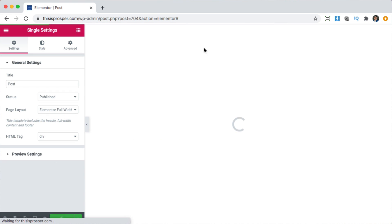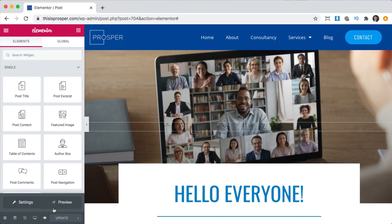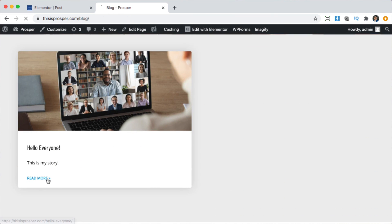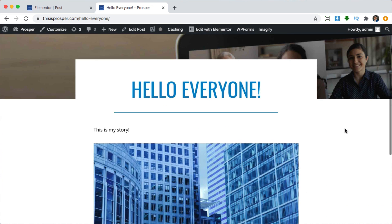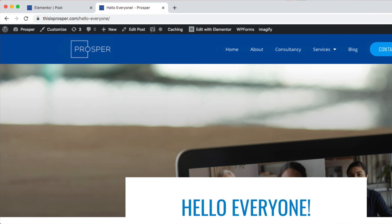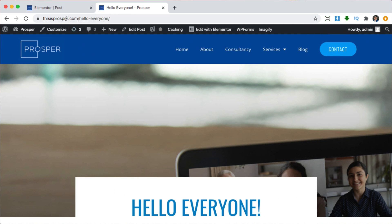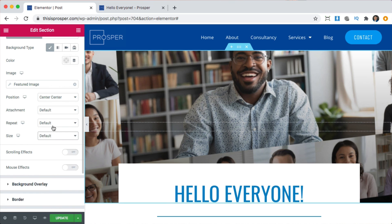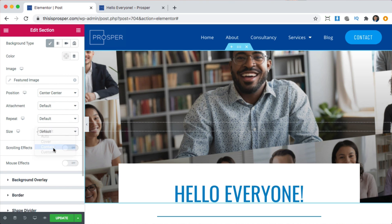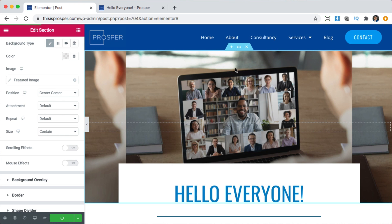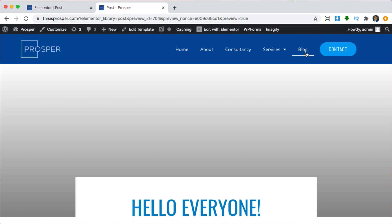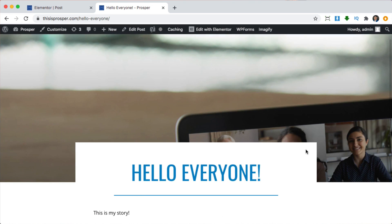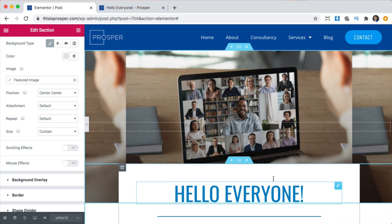We're going to click update and hopefully that will fix the little issues we saw. Let's click preview, go to the blog page, and click on the post. The menu issue is fixed, but the image positioning is not fixing for some unknown reason. I'm leaving this in because these are issues you might have — it's perfectly normal, sometimes websites do not cooperate. Don't stress it — we're just going to have to do this ourselves.